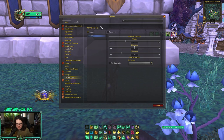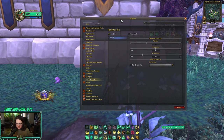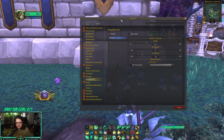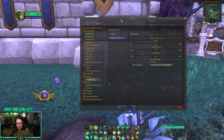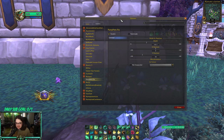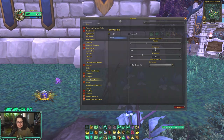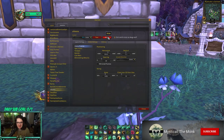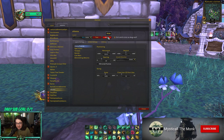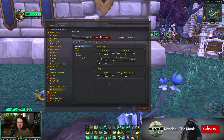Party Pets Fix: for some reason in arena party frames you can't see pets in your group. This add-on shows hunter pets and warlock pets so you can heal them. That's literally it — just download it because Blizzard still hasn't implemented a fix.